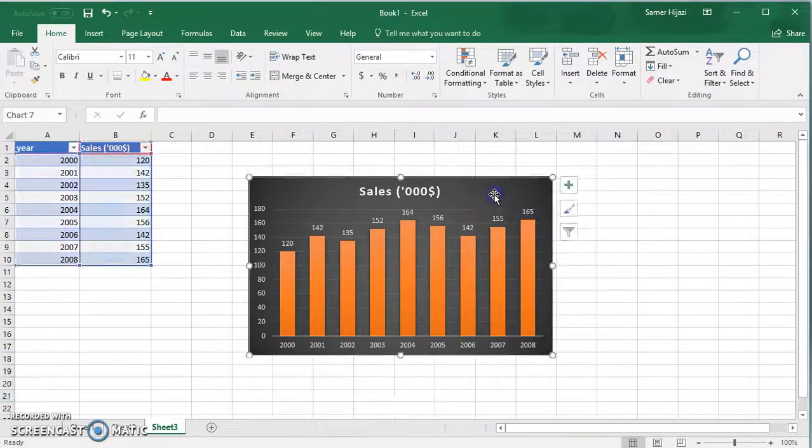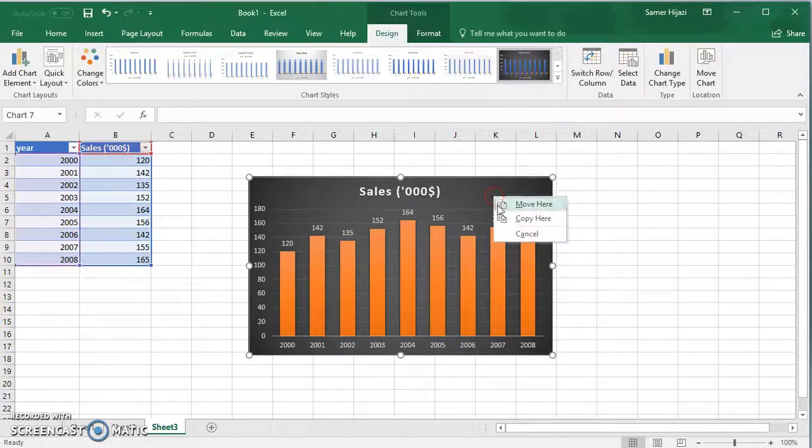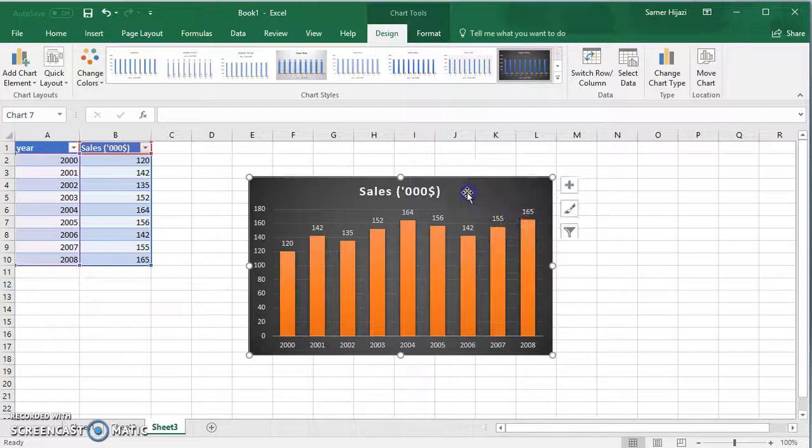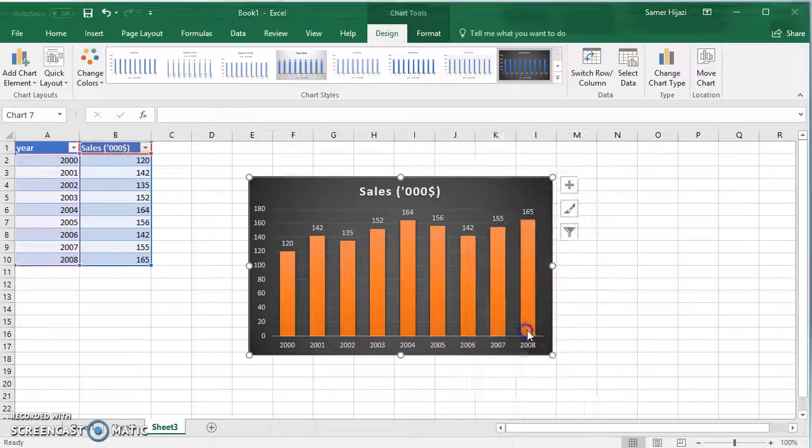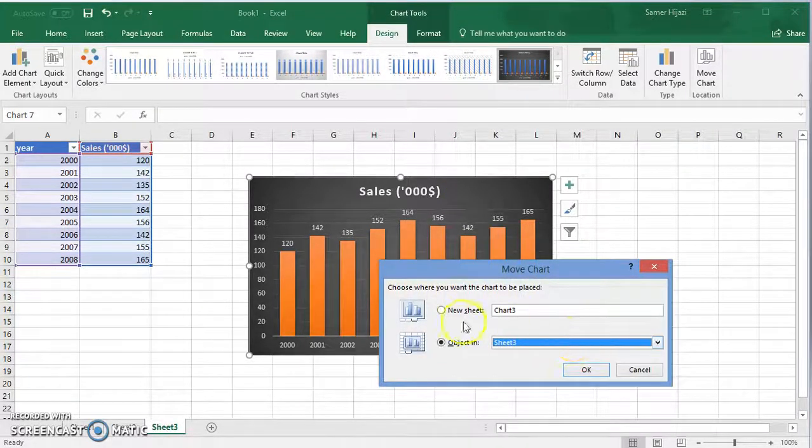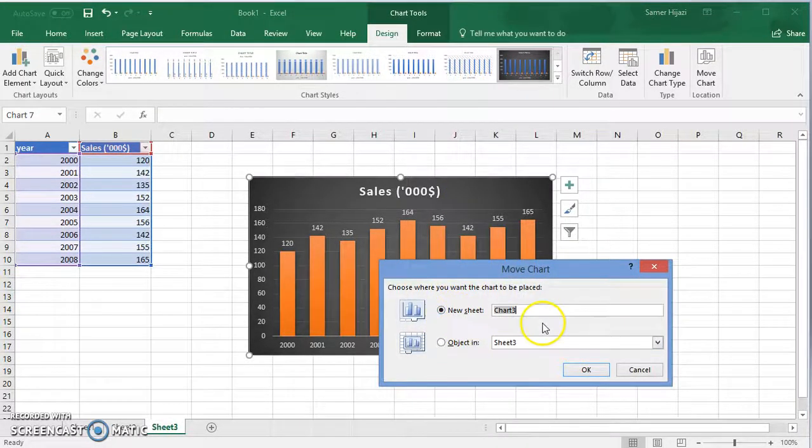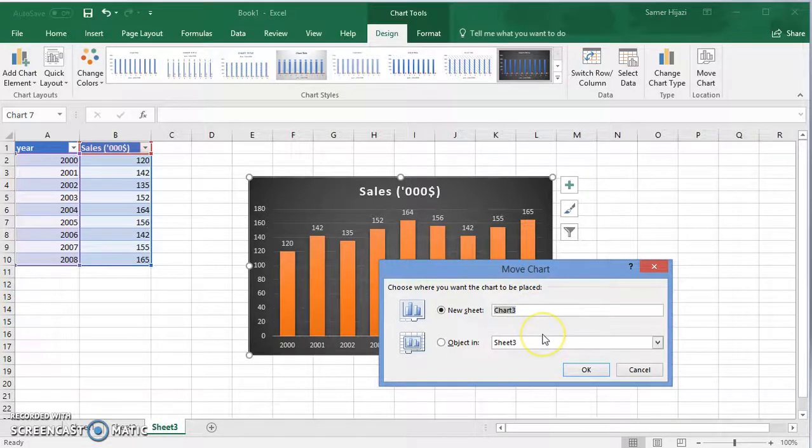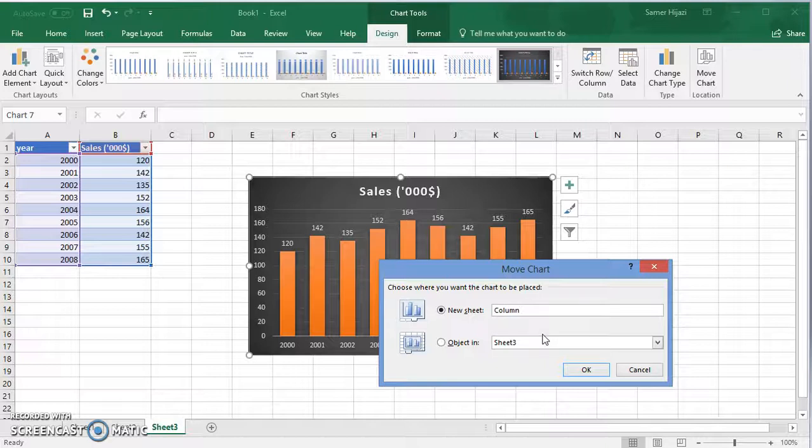Let's take this chart and move it to the sheet by itself and let's call it column chart.